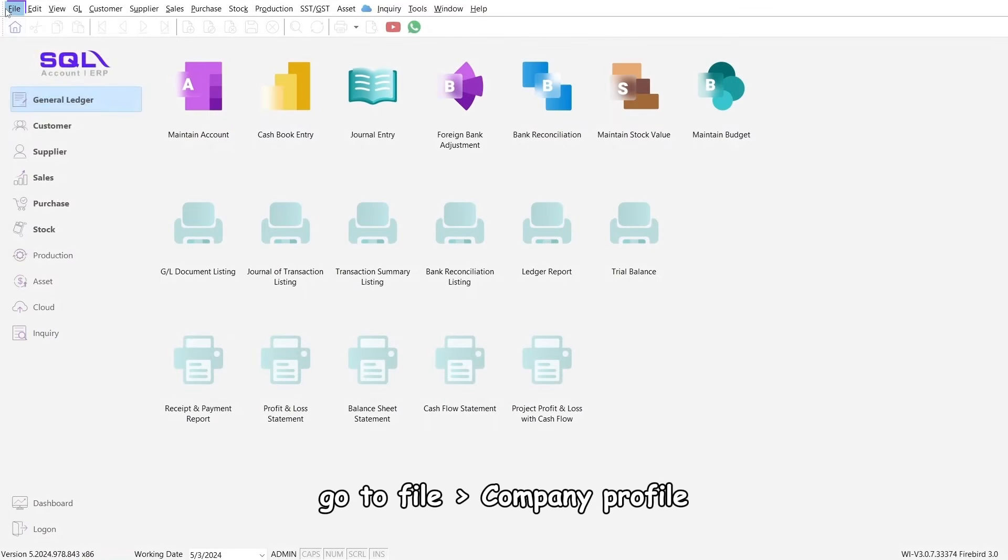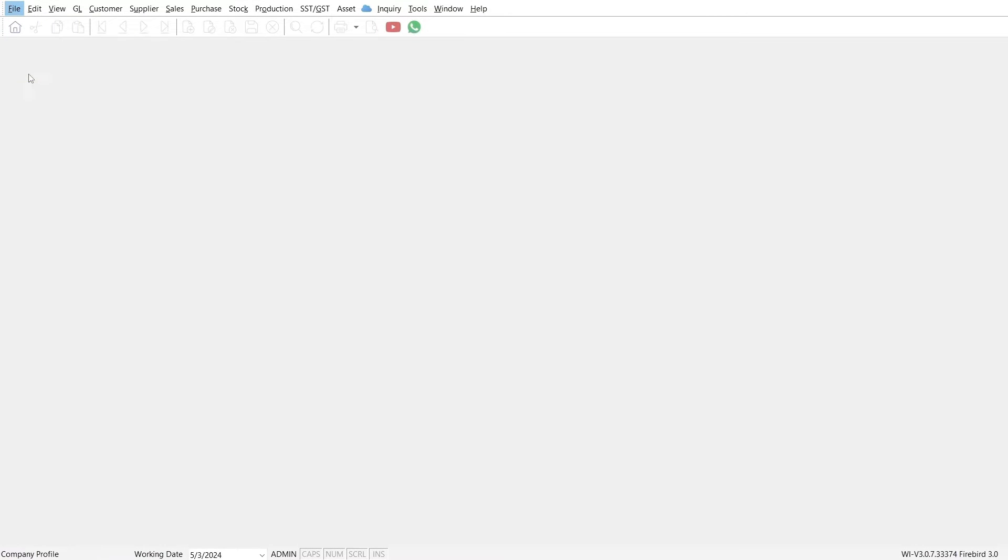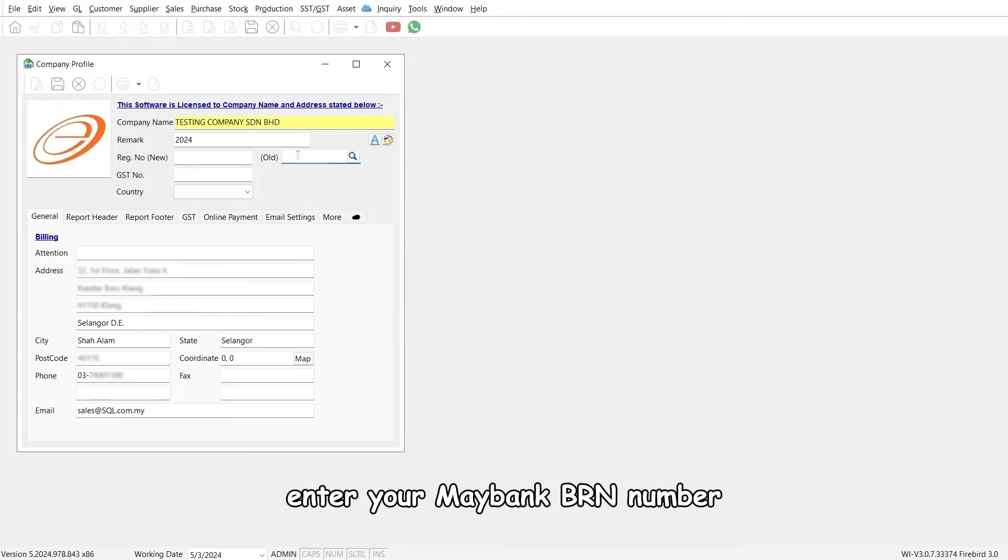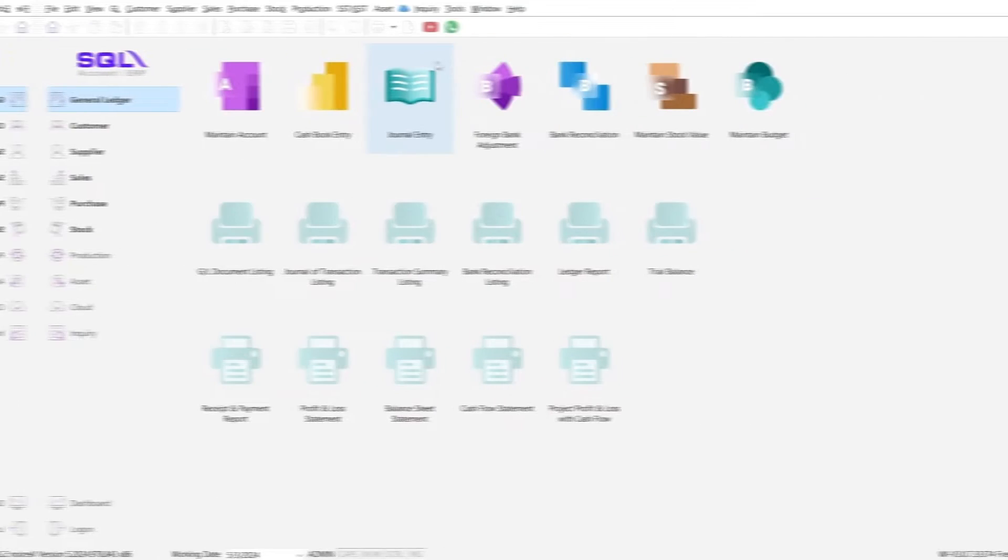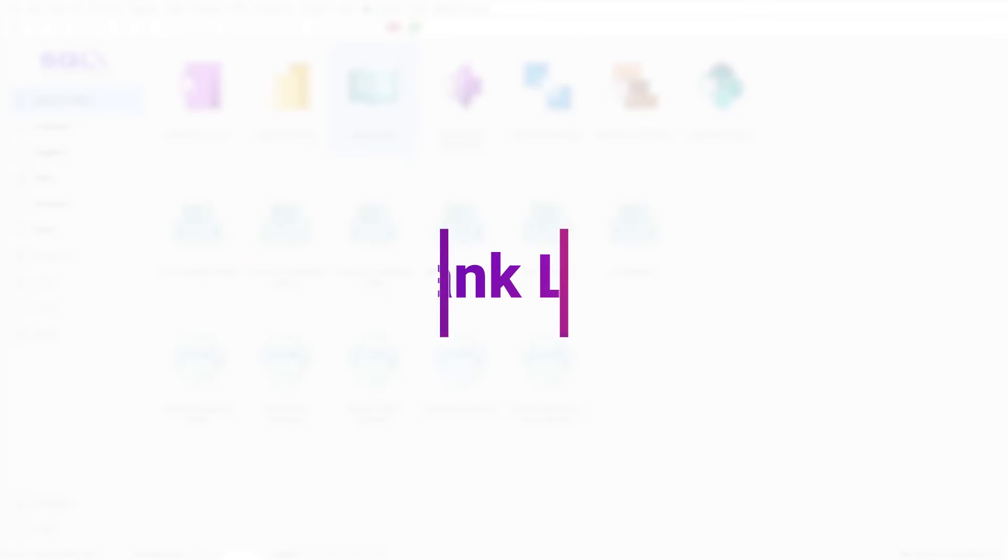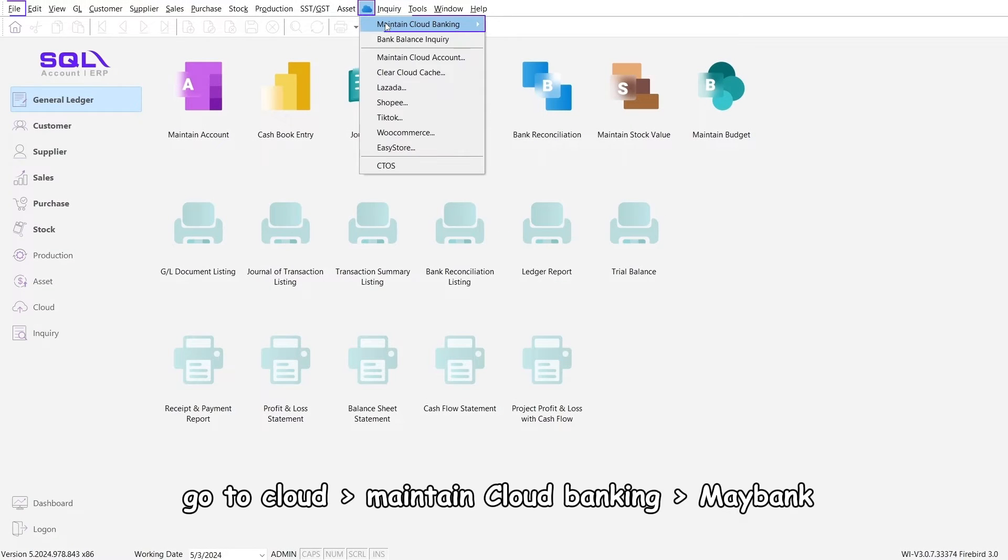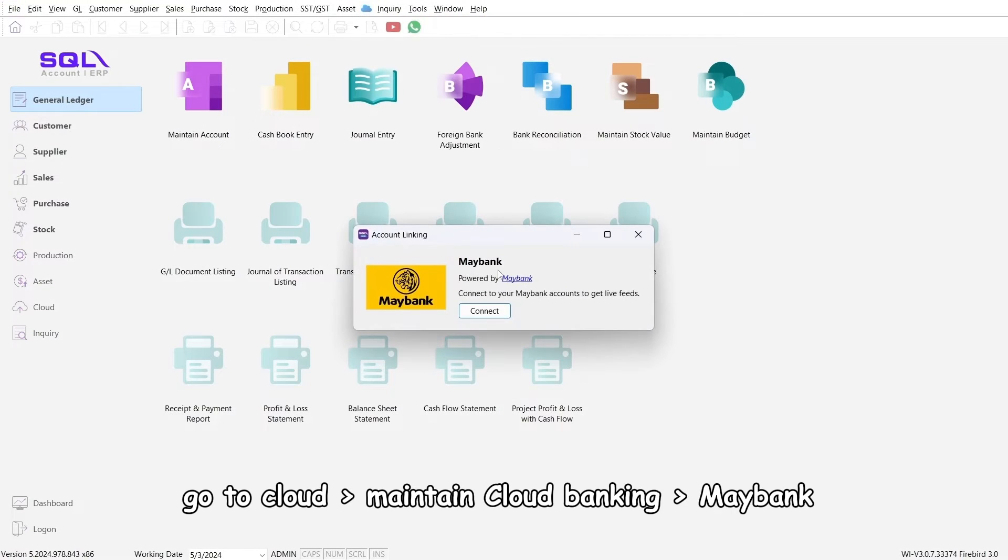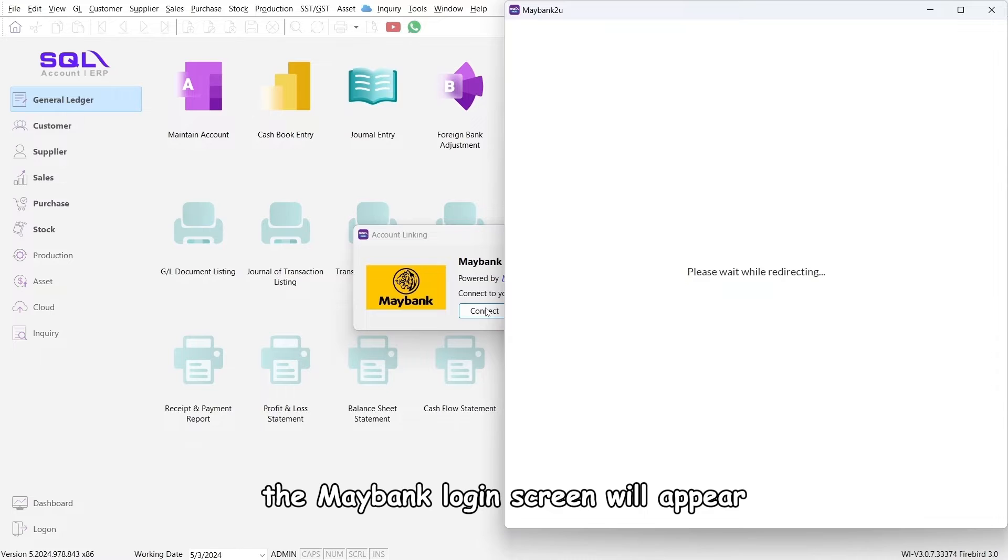Go to File, Company Profile. Enter your Maybank BRN number. Step two: Maybank linking. Go to Cloud, Maintain Cloud Banking, Maybank. Click connect. The Maybank login screen will appear.